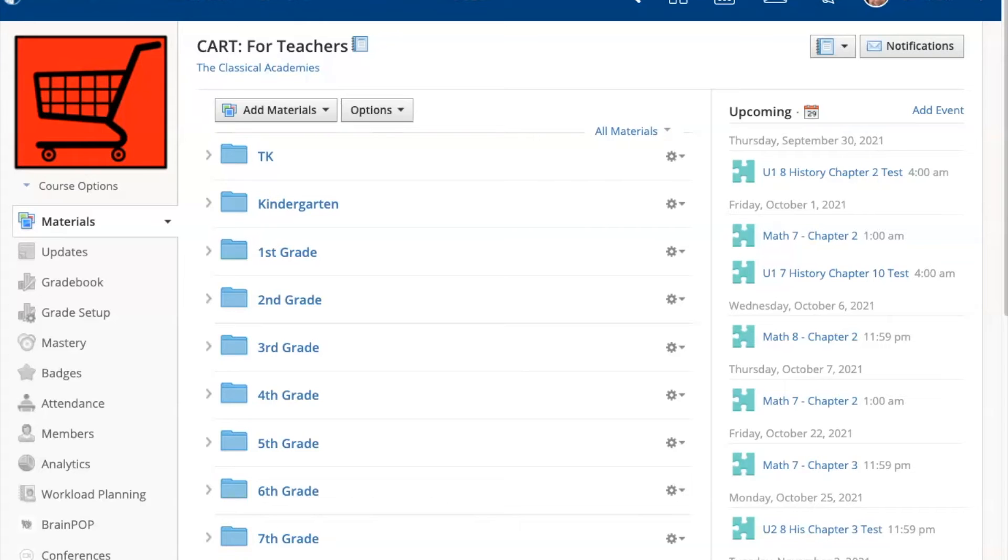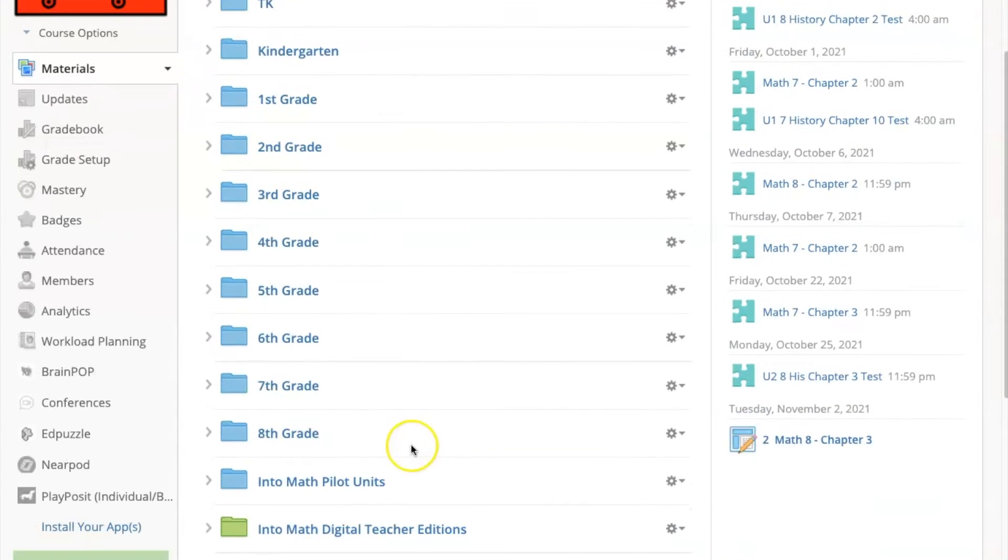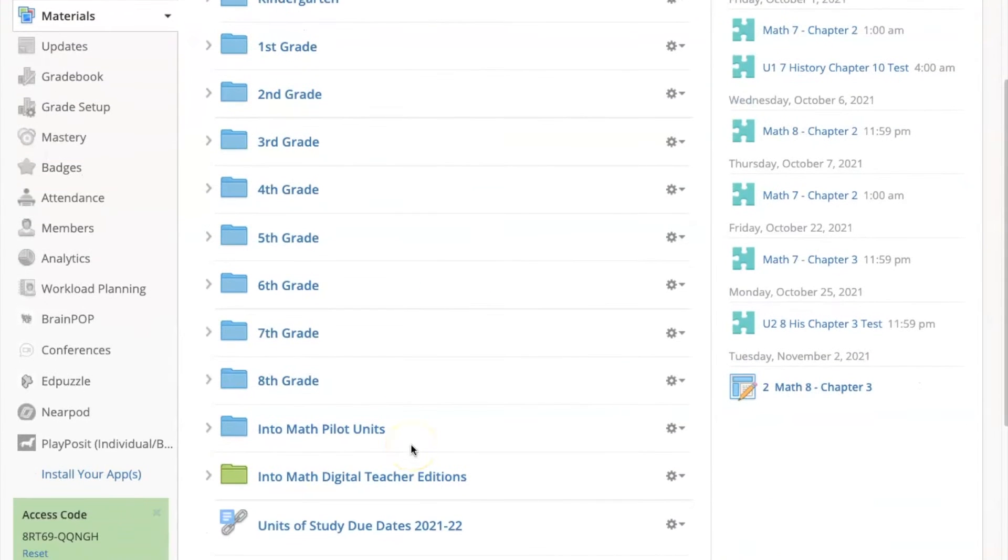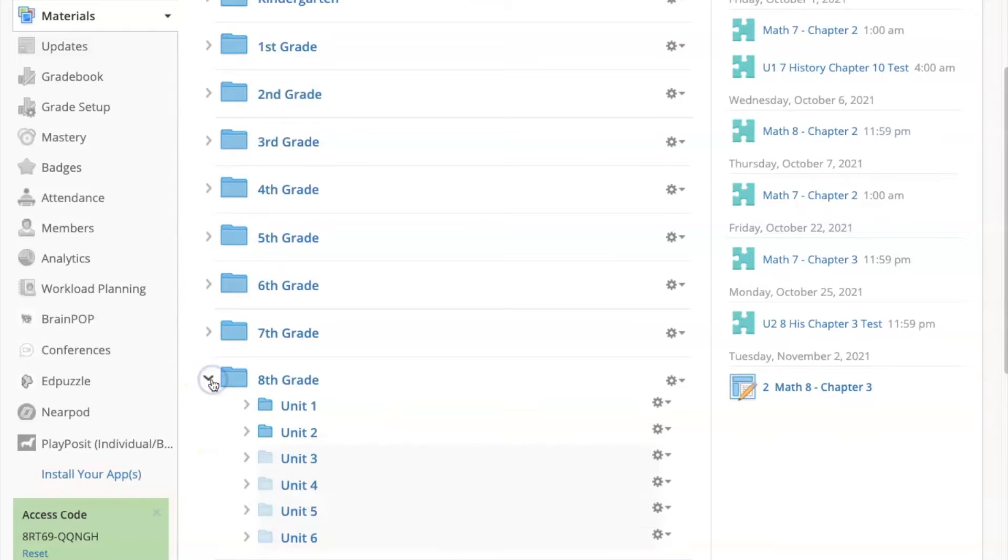Open the Schoology CART course and scroll down to your grade level. Click on the little arrow to the left of the folder to expand the folder that you want to view.